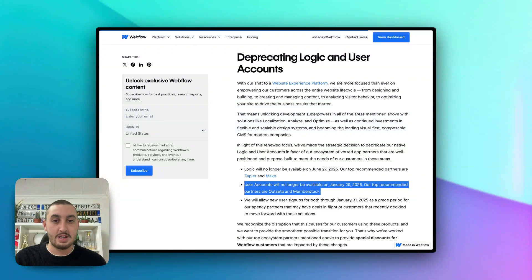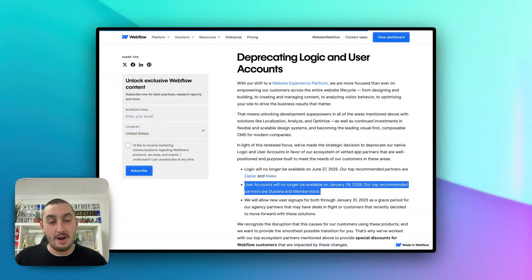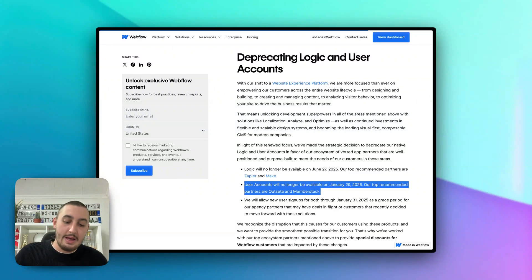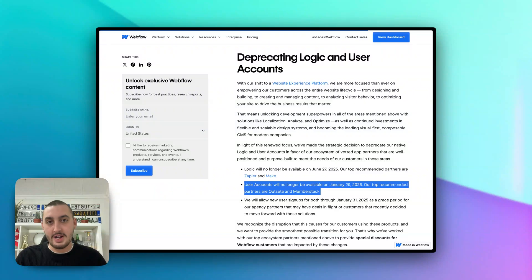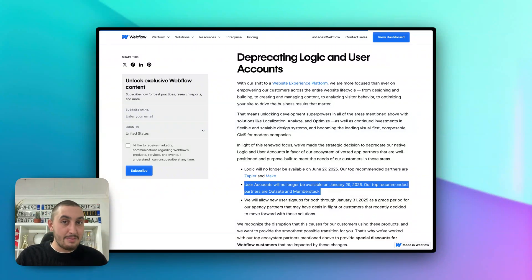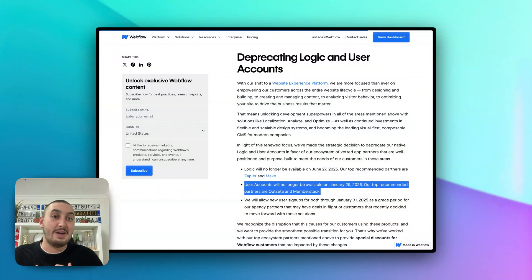First, I want to touch on why Webflow is doing this to begin with. Now, I'm not a spokesperson for Webflow — I work for Memberstack, so you may feel this is biased. Webflow has stated that they want to head in an ecosystem-first approach when it comes to tools like this. If you're familiar with WordPress, roughly half of the websites on the entire internet are powered by it — it is by far the most popular way to build a site in existence. And when you install WordPress, there's basically nothing — everything is handled by third-party plugins, themes, and so on.